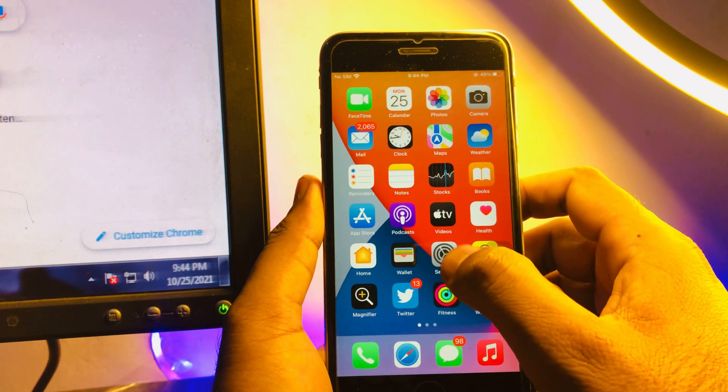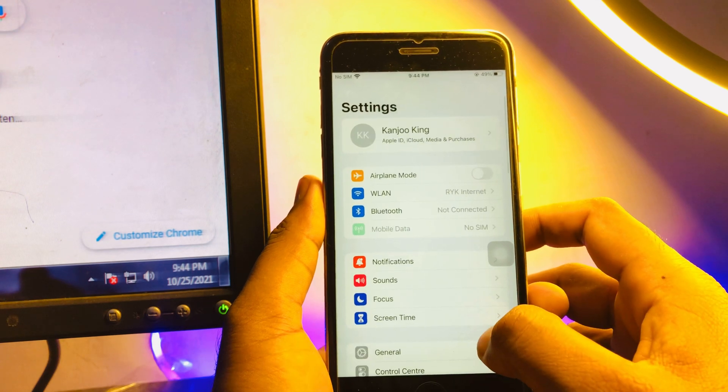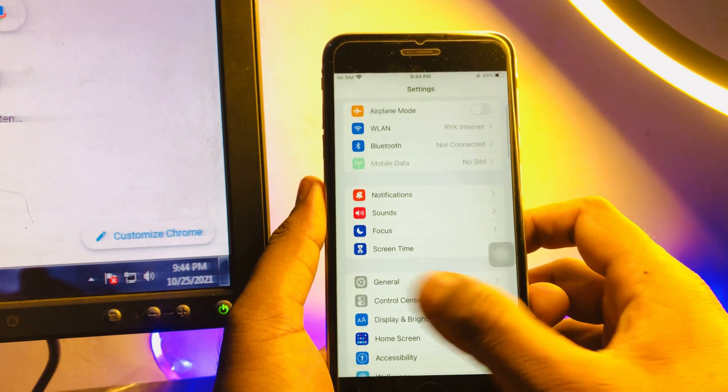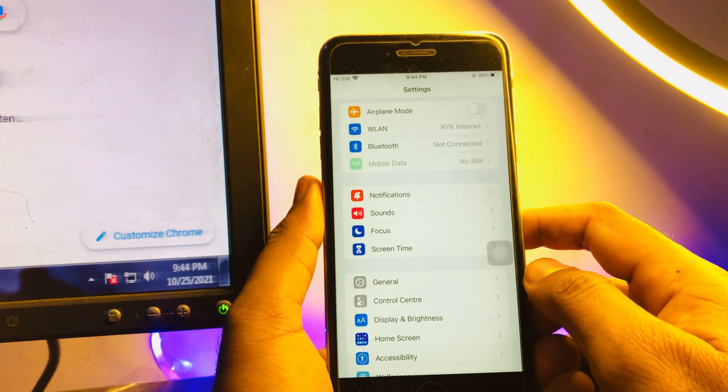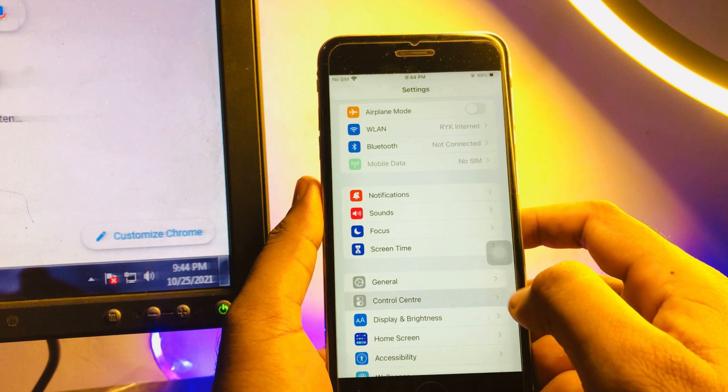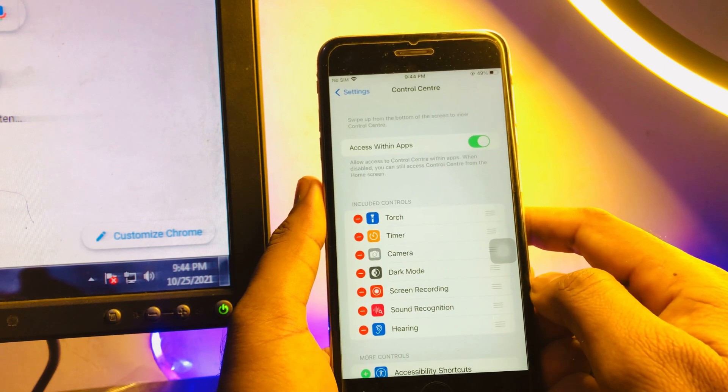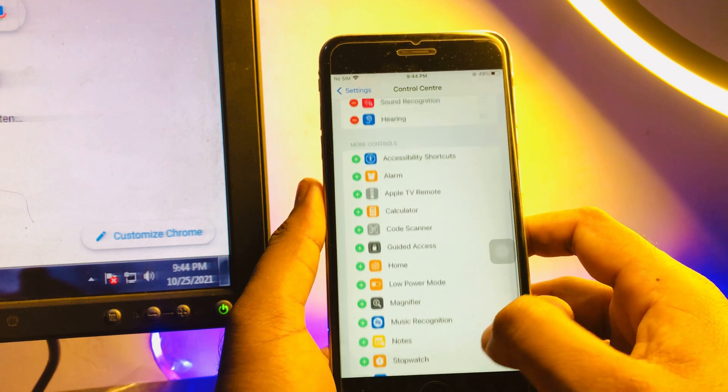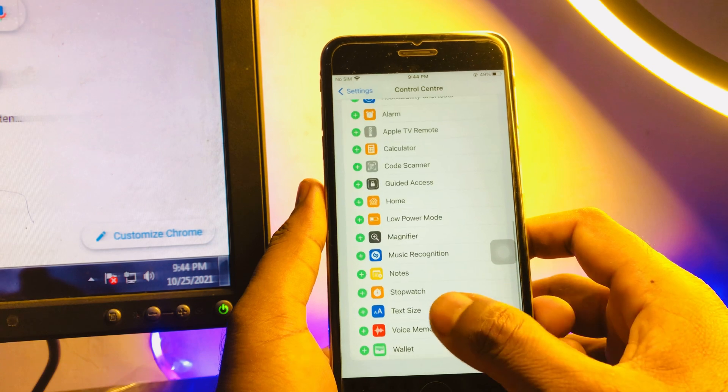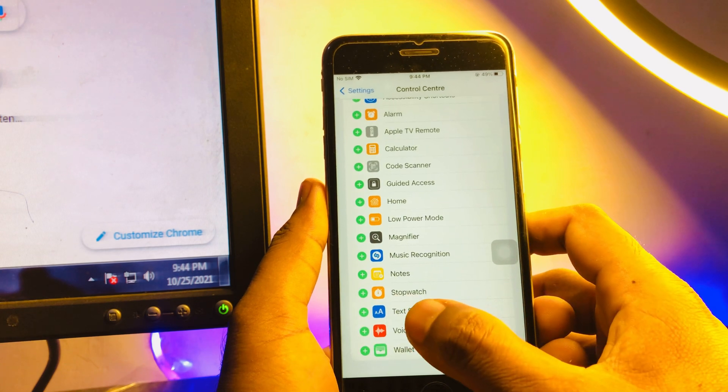In Settings app, scroll down and tap on Control Center. You can see it appears on screen. Just tap on Control Center. After tapping it, just scroll down and find here an option Text Size.